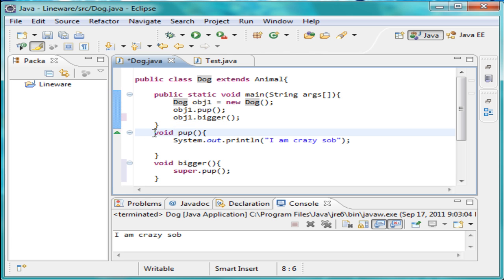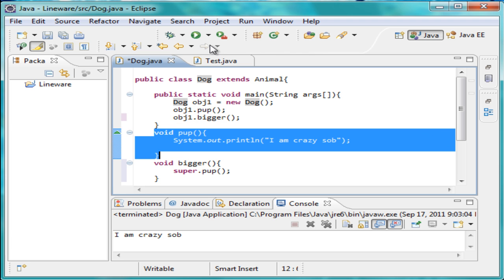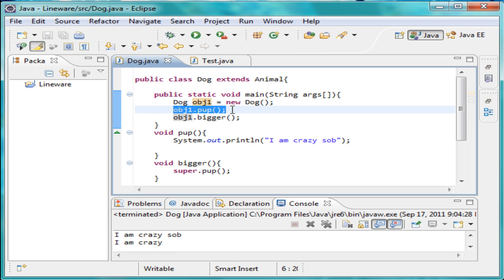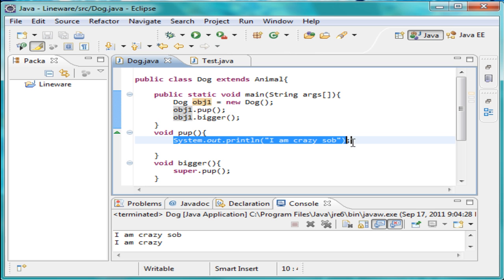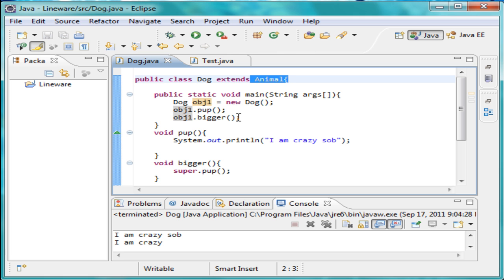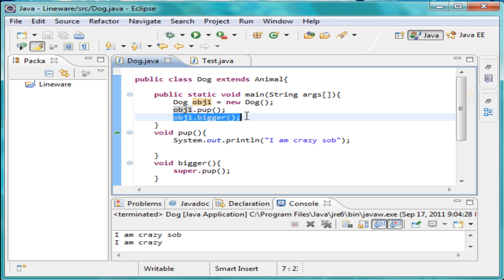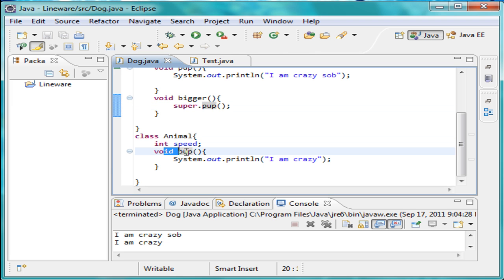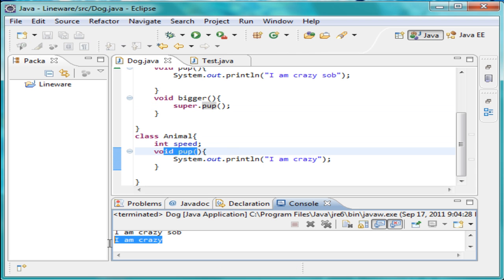This one calls the super class's pup, whereas the first pup call calls the subclass — the dog's pup — which we used polymorphism to change. You can see it says 'I am crazy sob' first because pup was called from the subclass. It just assumes the subclass by default. When you use the super keyword it assumes the super class, which is animal, so calling object one dot bigger called the super pup from animal and printed it on screen.